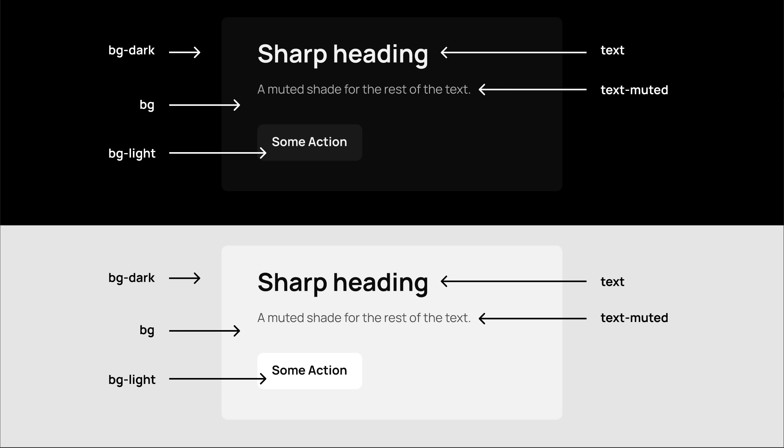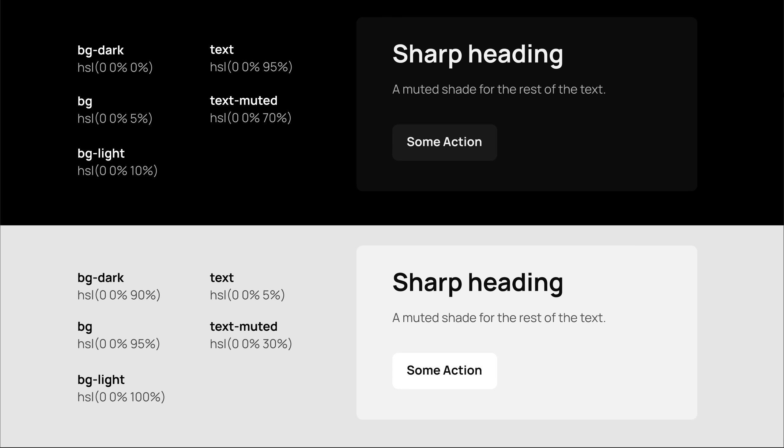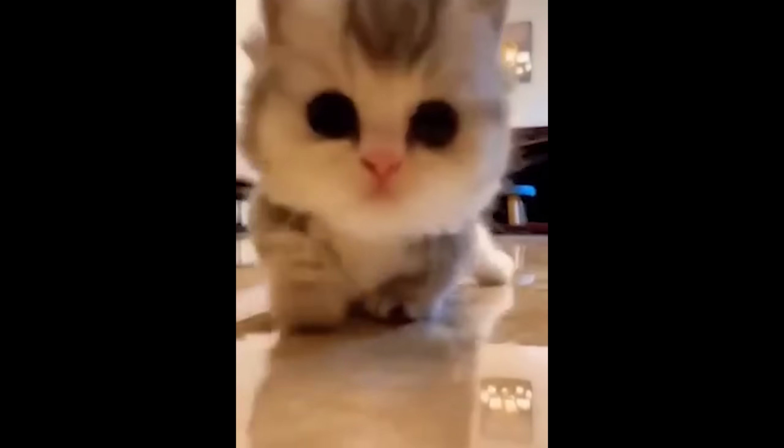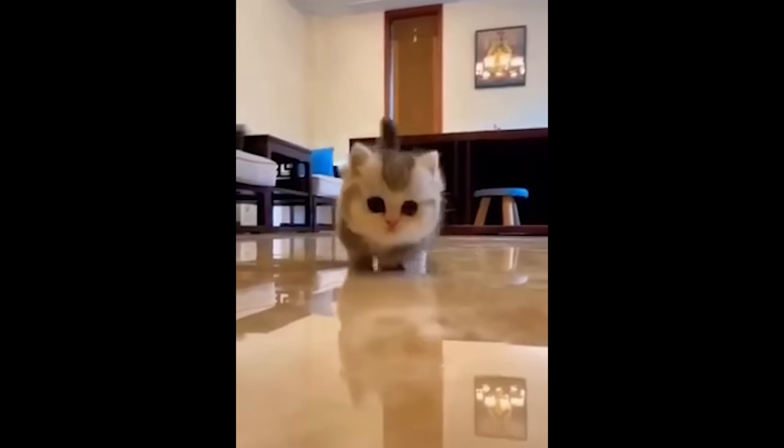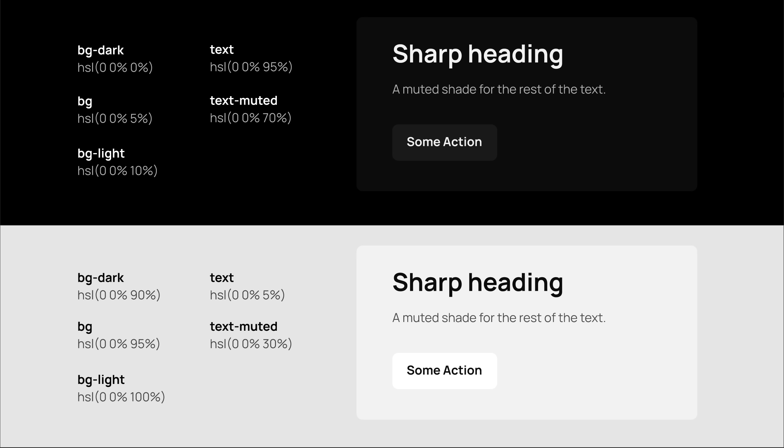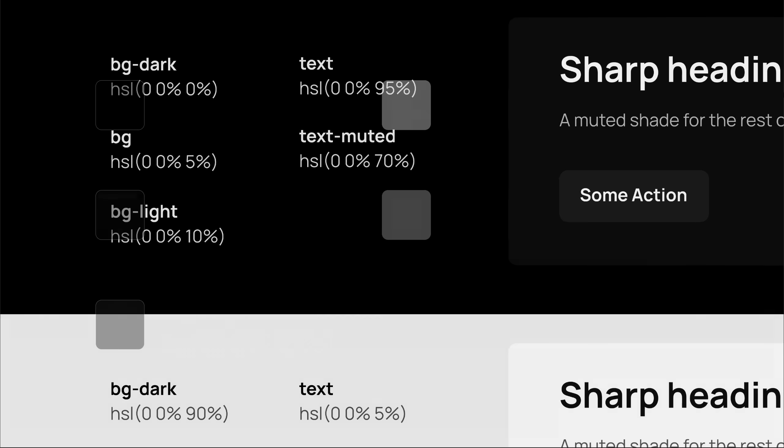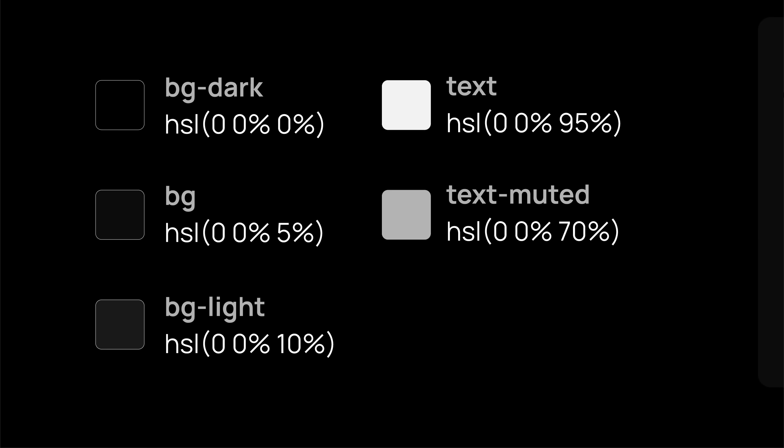So we have our background and text colors. Before we move forward, let's quickly recap how we got here. We picked the HSL color format, so the colors actually make sense in code. We kept hue and saturation at zero because we want a neutral color palette, and without any saturation, hue doesn't matter anyway. Then we just played with the lightness value to create three shades for the background, and two shades for text colors.